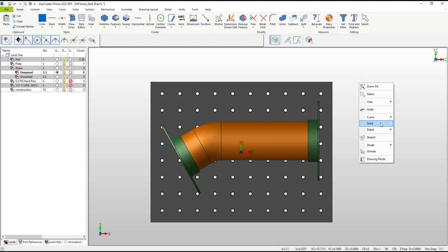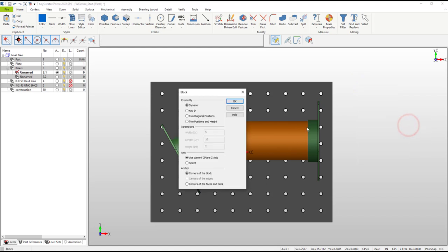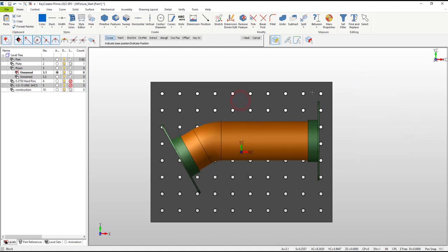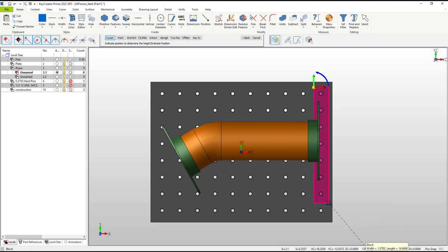We're going to create a solid by dynamically sketching in 3D with the block primitive command. This is the simplest and fastest way to build. I'm picking locations for the bottom corners that will provide room for fastener holes at a later step.